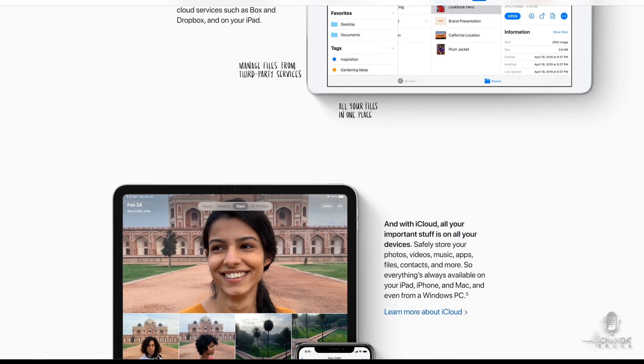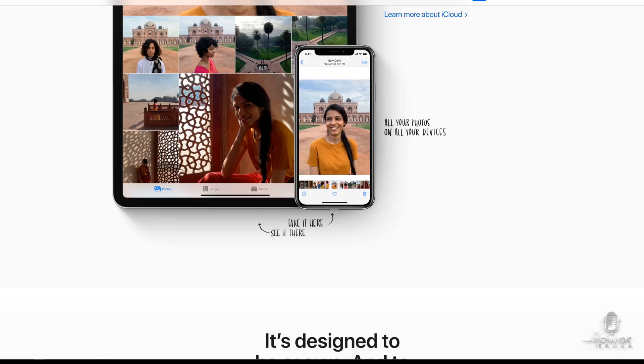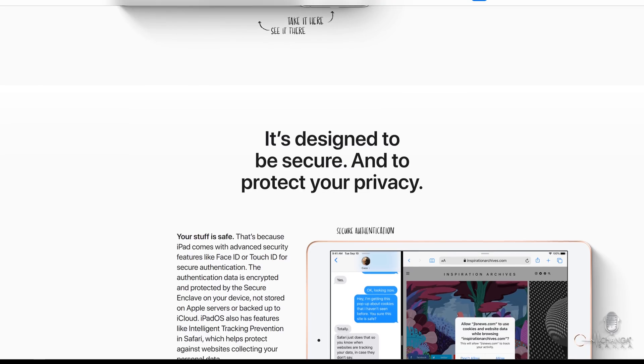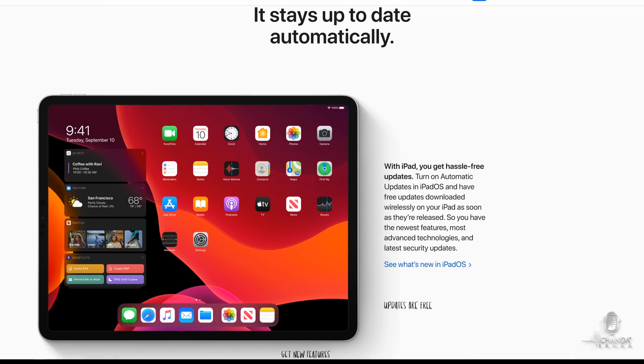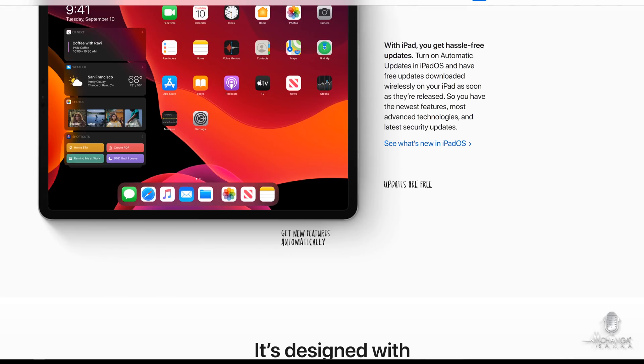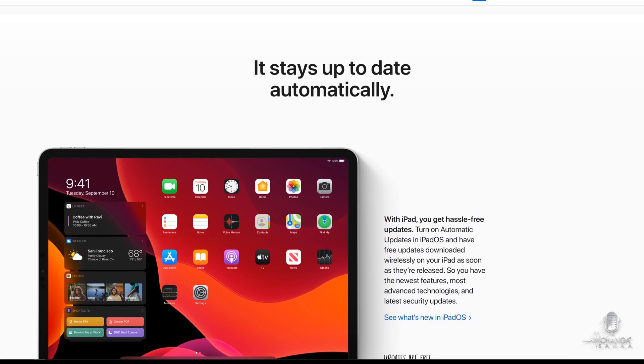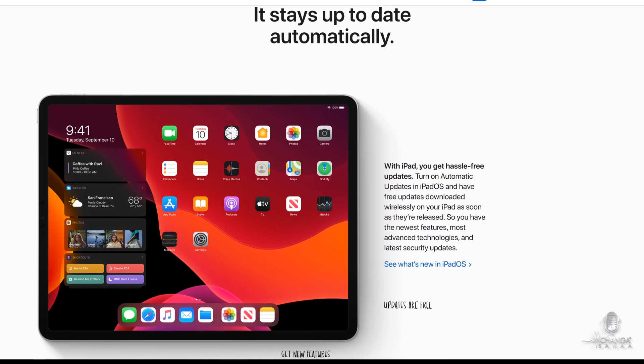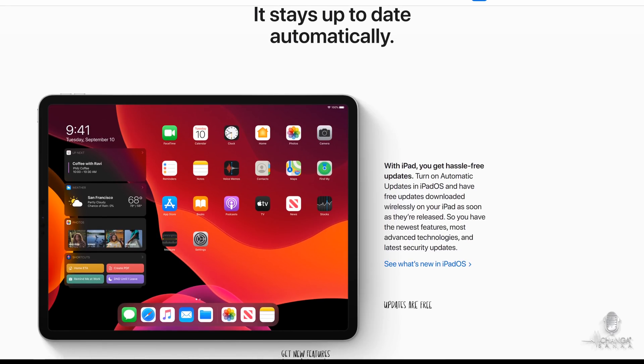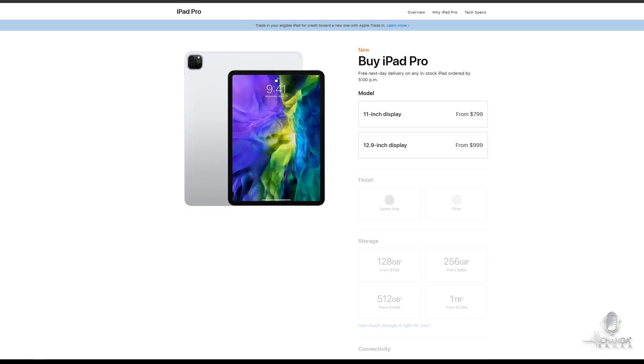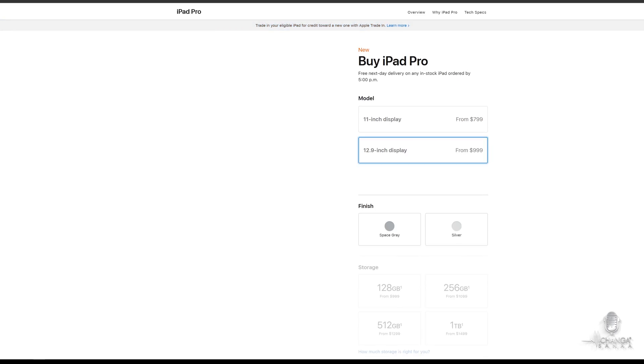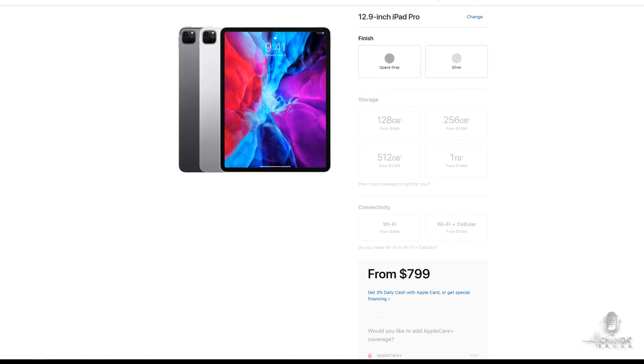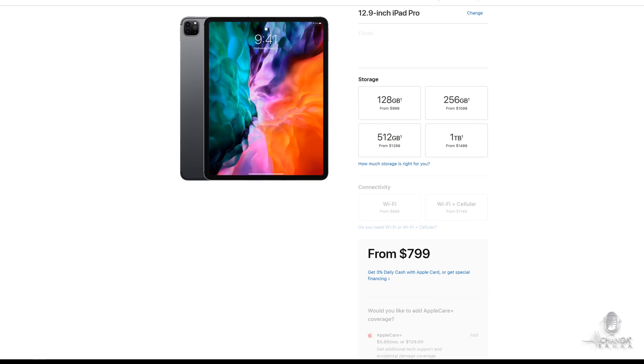So make sure you're subscribed with your notifications turned on. I'll leave all of the relevant links below in the video description. If you either want to get more information about the new iPad Pros and the new Magic Keyboard case, or if you're just ready to order them.